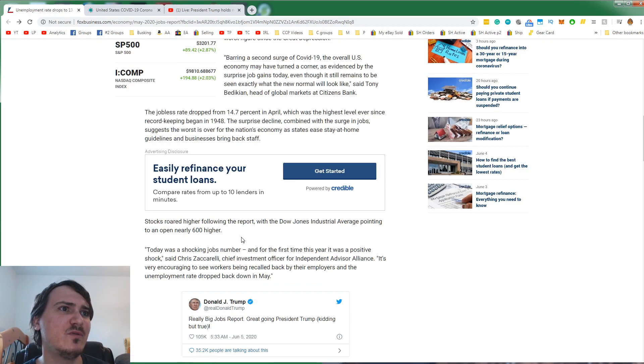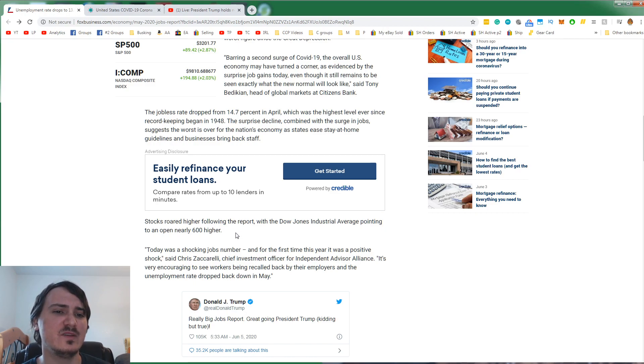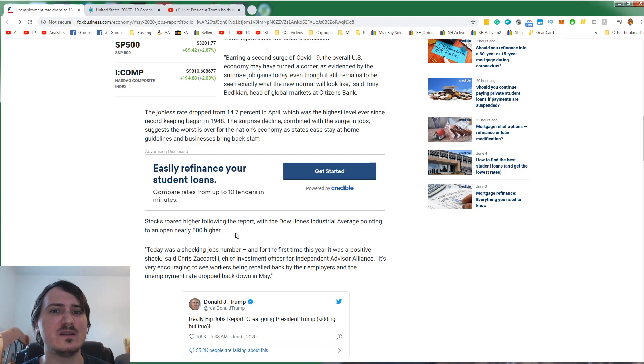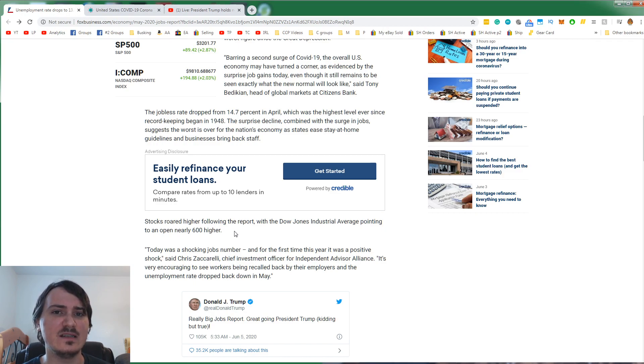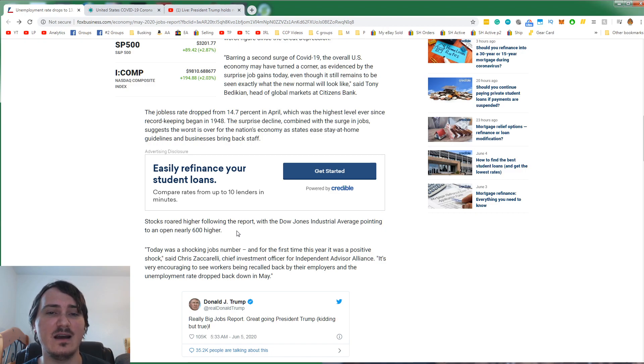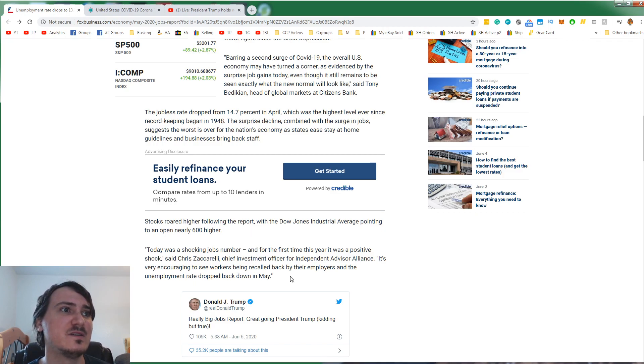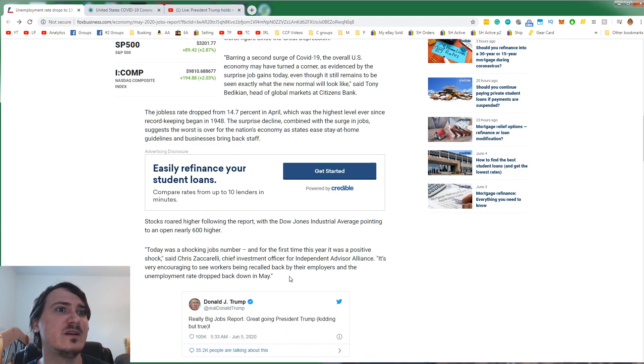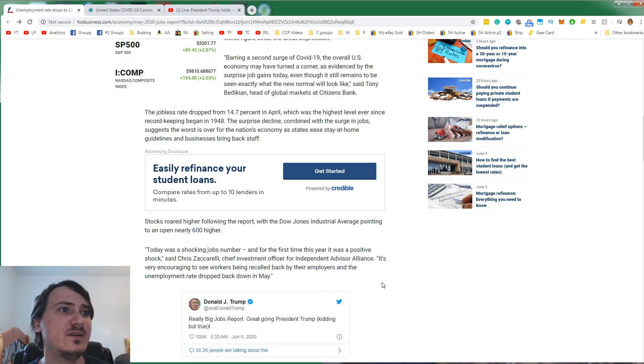Stocks roared higher following the report with the Dow Jones Industrial Average pointing to an open nearly 600 higher. The stocks are not really what you want to look at. The stocks are based on perception and earnings. The perception is things are going well because of this report. If you didn't invest like I did when the stocks were down, you missed a huge opportunity. Today was a shocking jobs number. And for the first time this year, it was a positive shock.